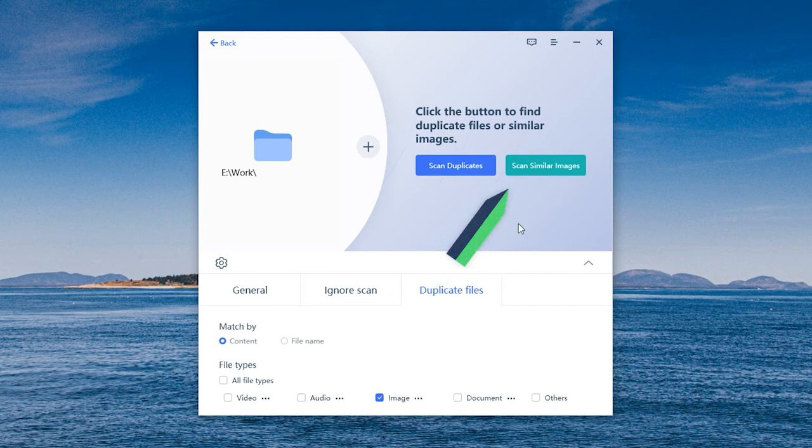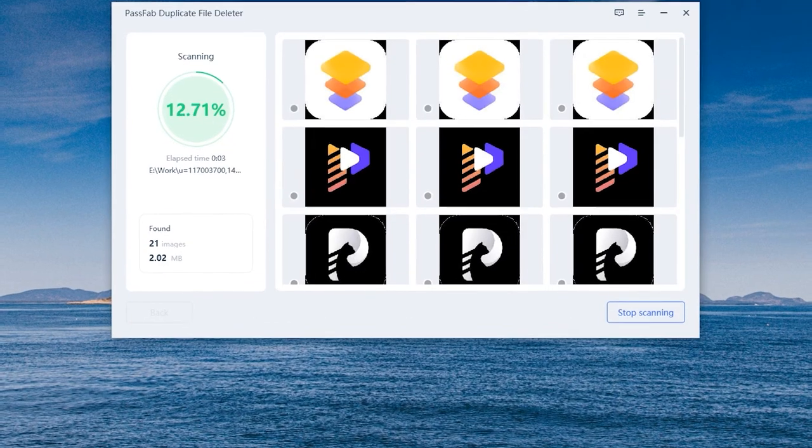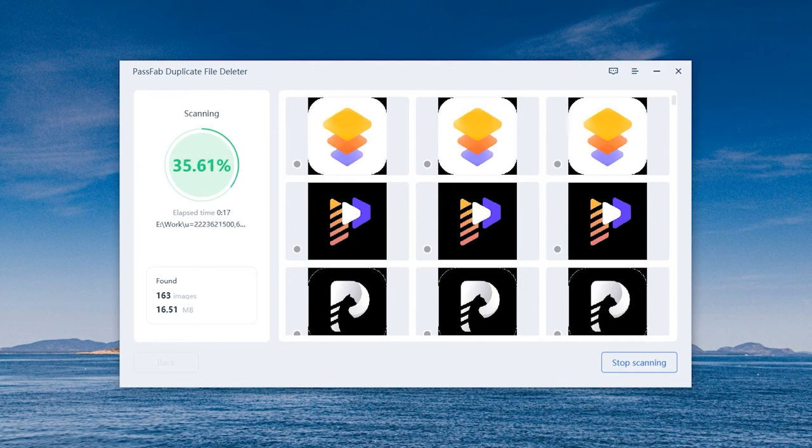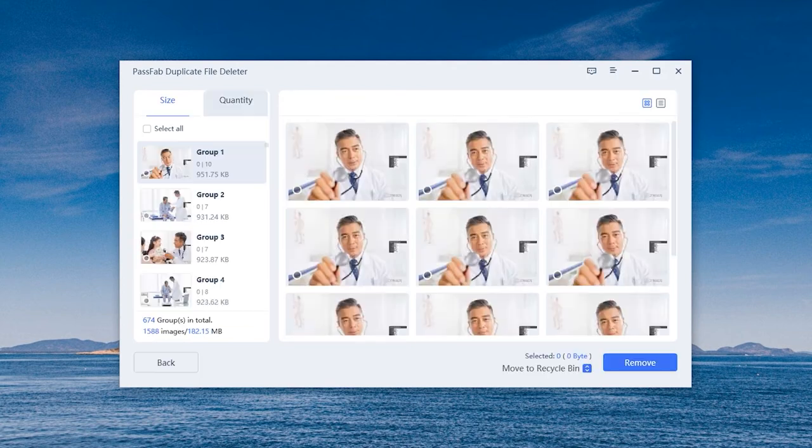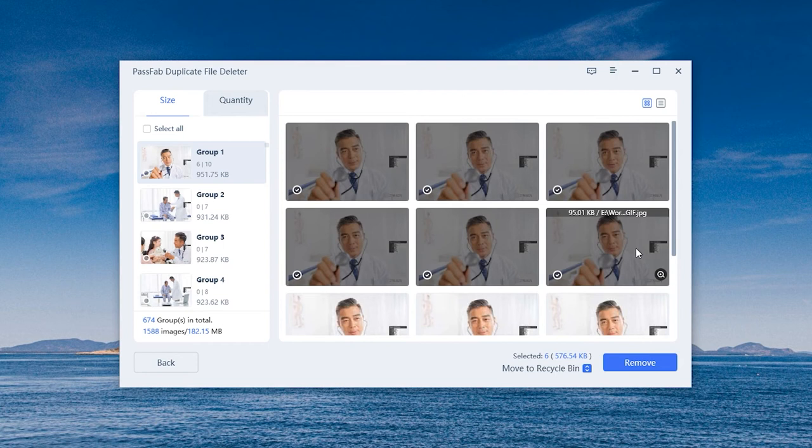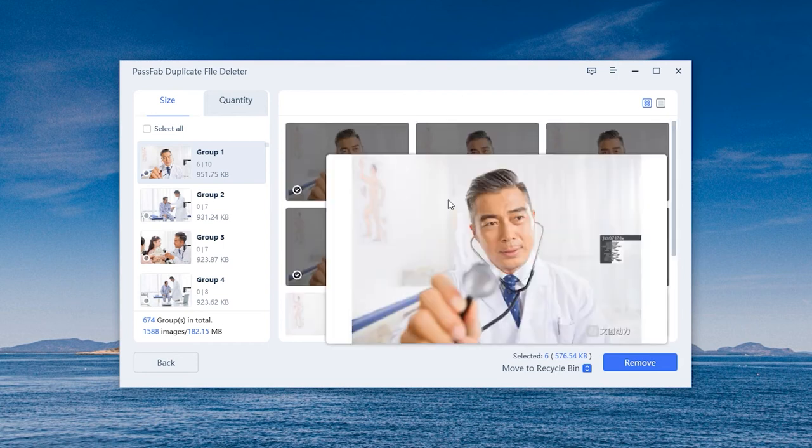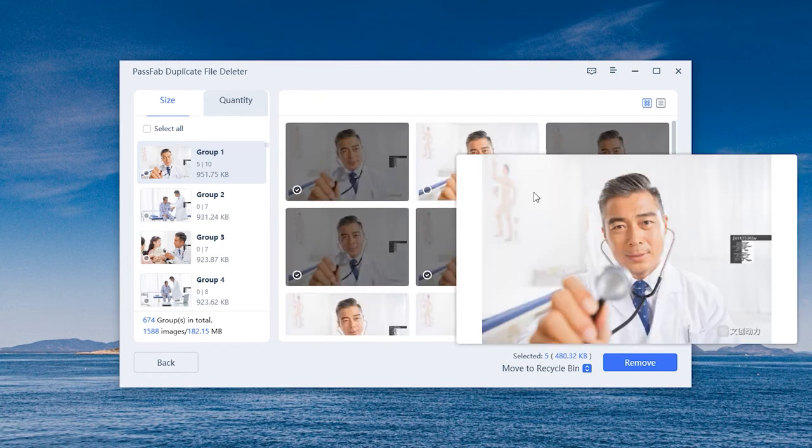There is also the Scan Similar Image function. Filter and sort photos that have similar images. Select unwanted photos and remove similar images in bulk.